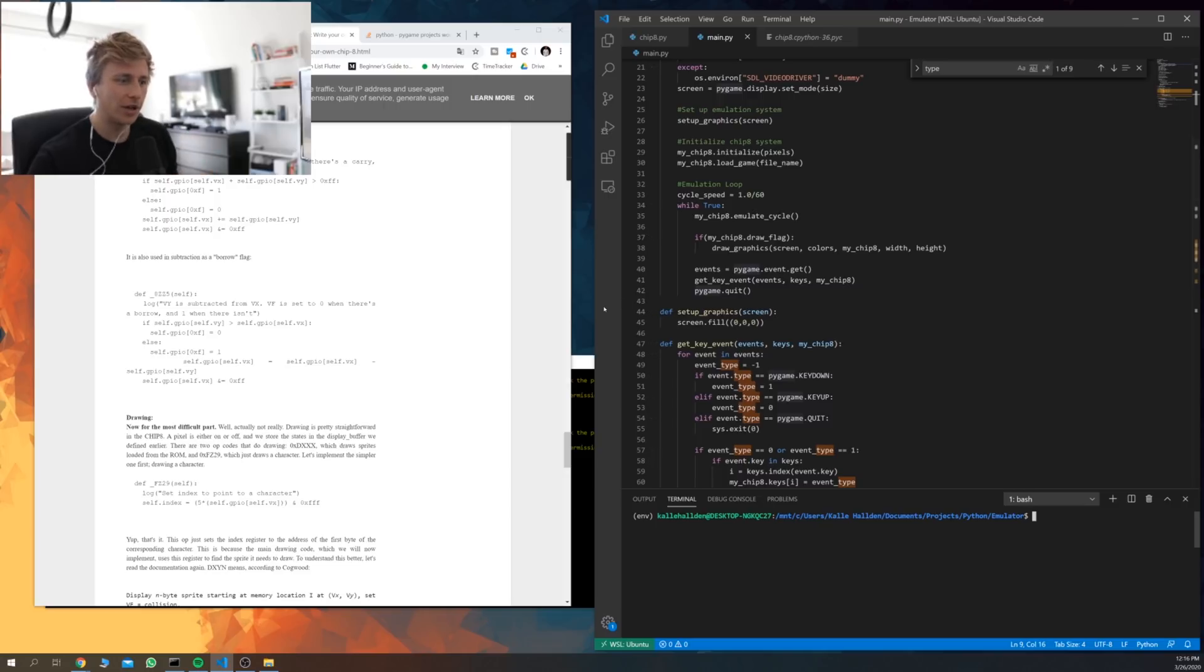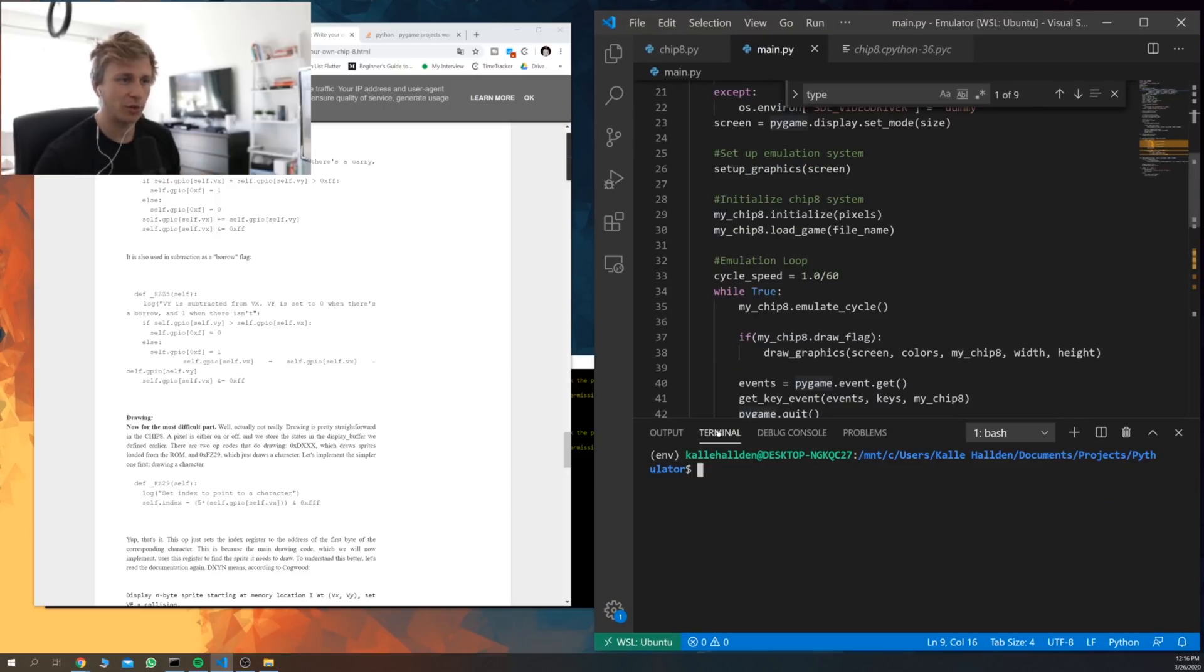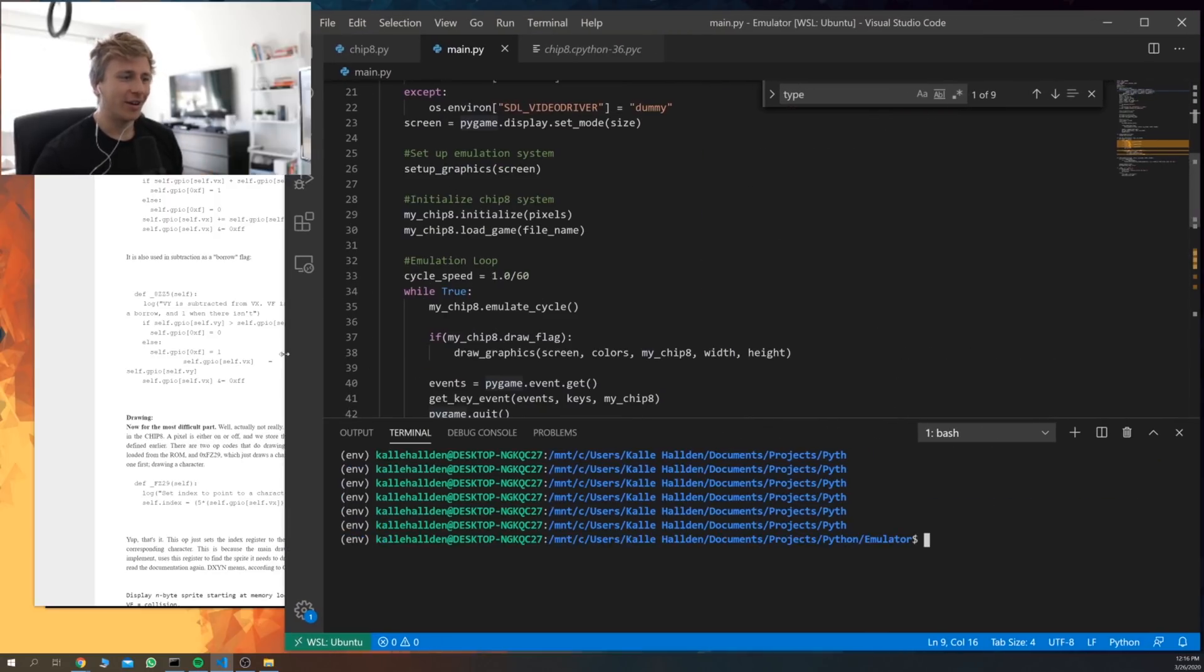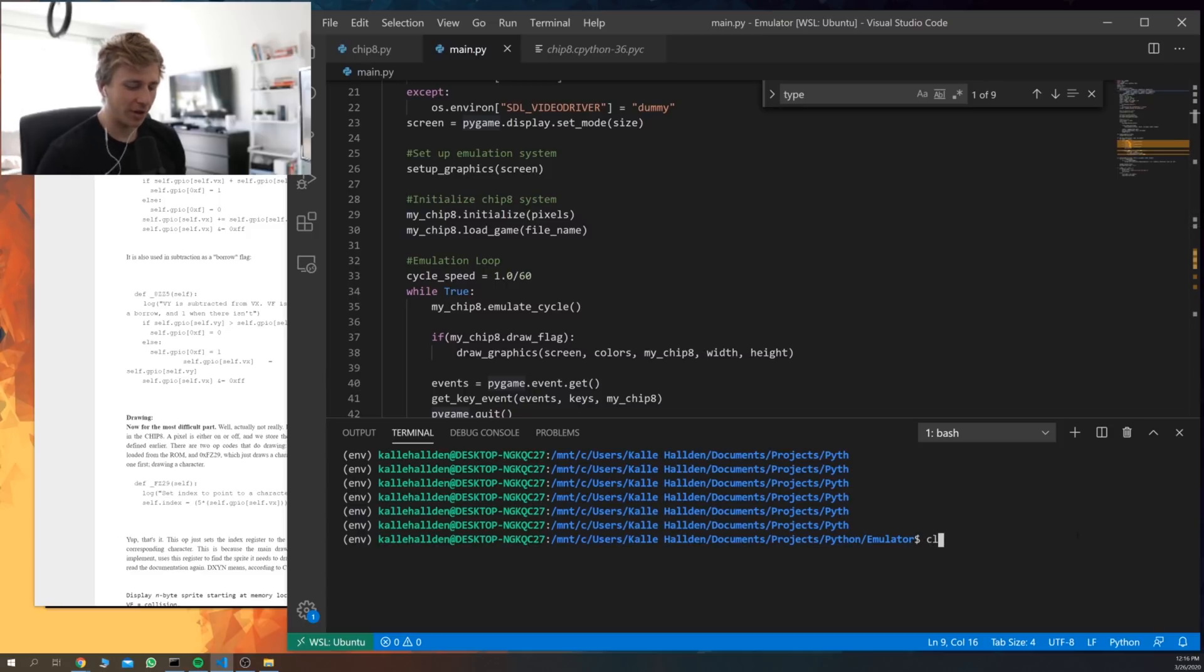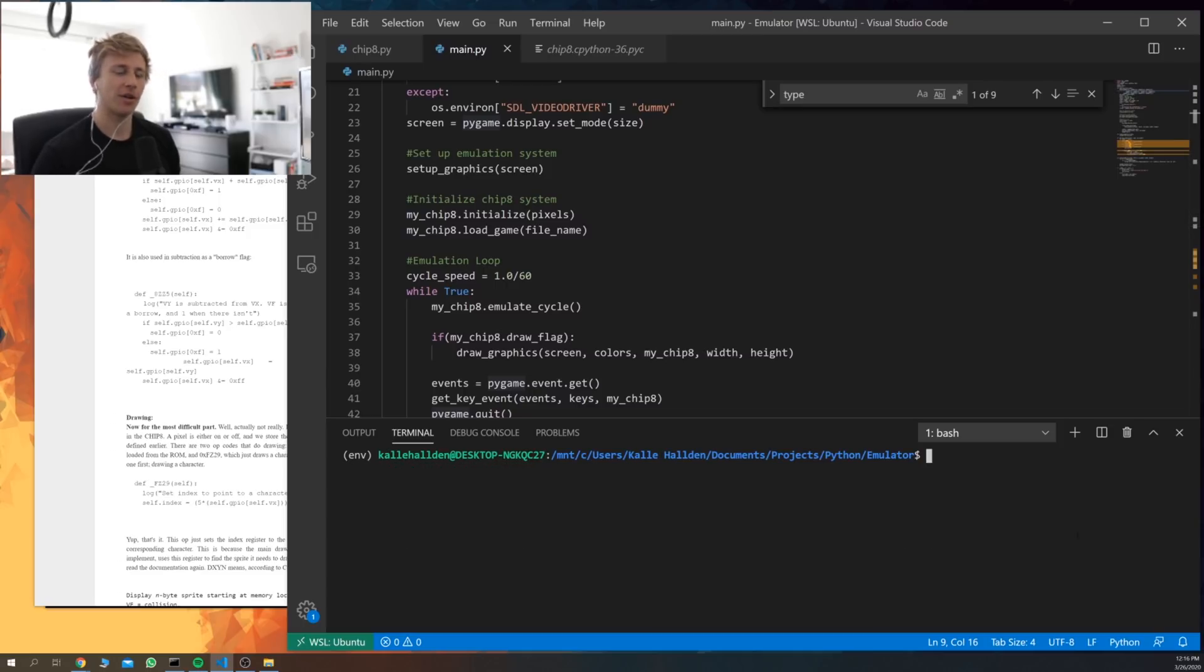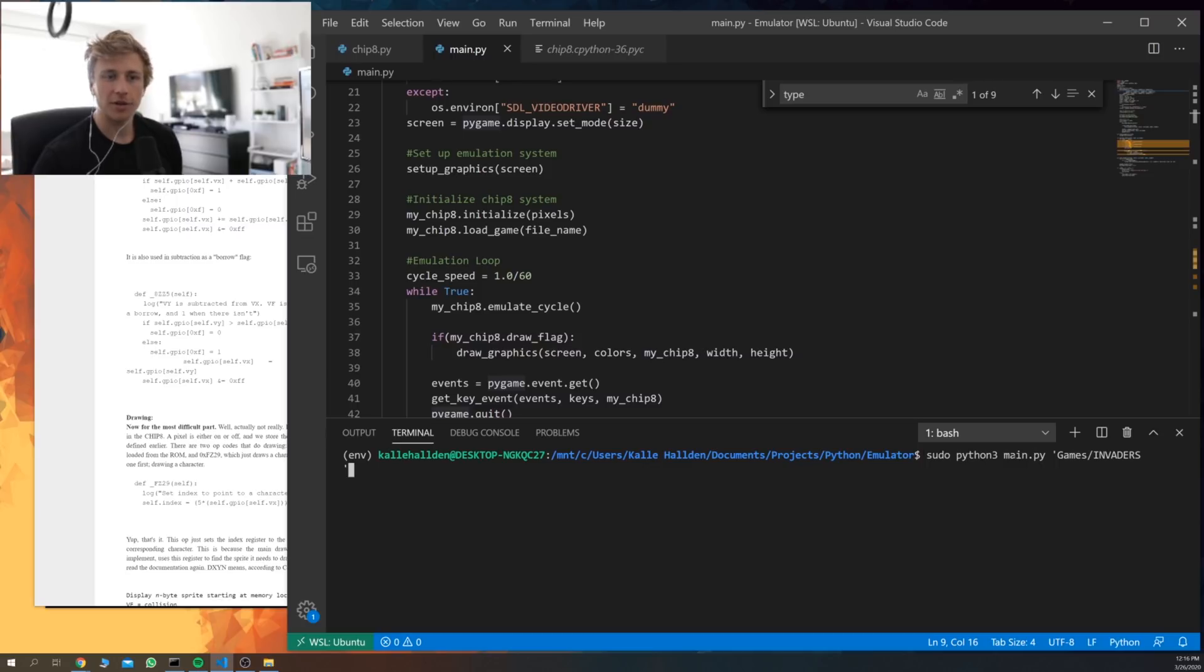Alright, so I think we're ready to run it for the first time and just see if it works. I want to say also that I don't expect it will work, because it usually doesn't work when you run it the first time. So let's try to run this. What we type in is sudo python3 main.py and then we also provide the path to the game we want to play.